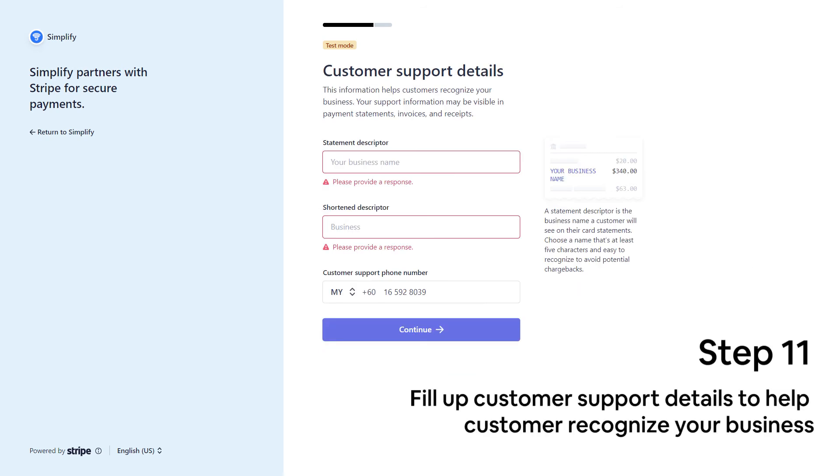Next, you need to fill up your business name or your name on the support information page. It could help your customer recognize your business in the statement.